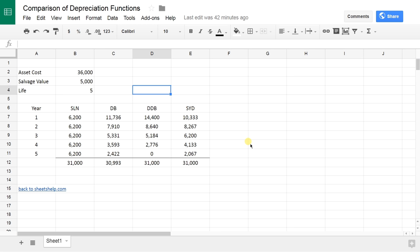There's three of them that are accelerated methods. You have sum of the years digits, which is SYD. You have declining balance and you have double declining balance.